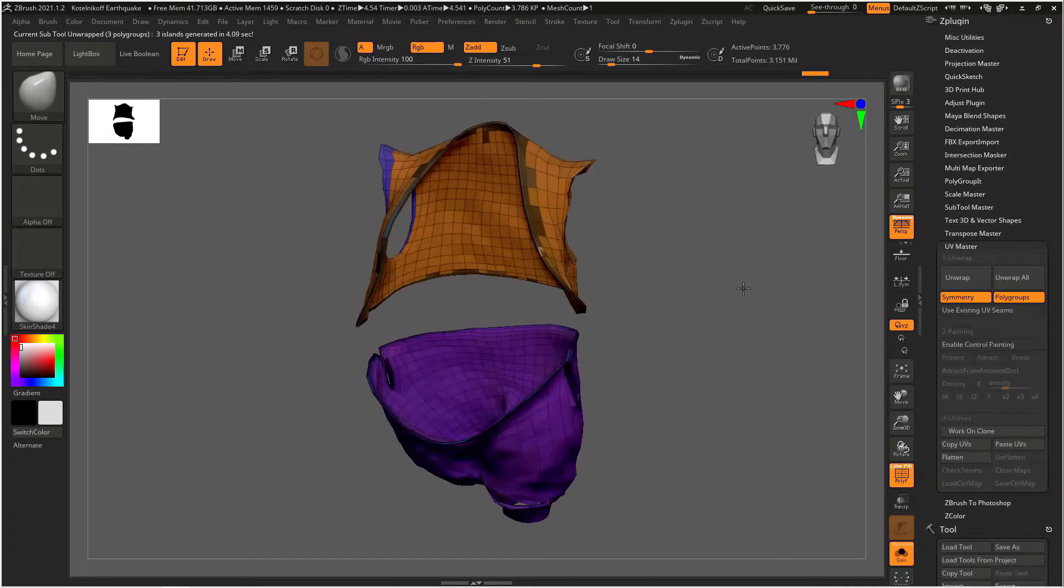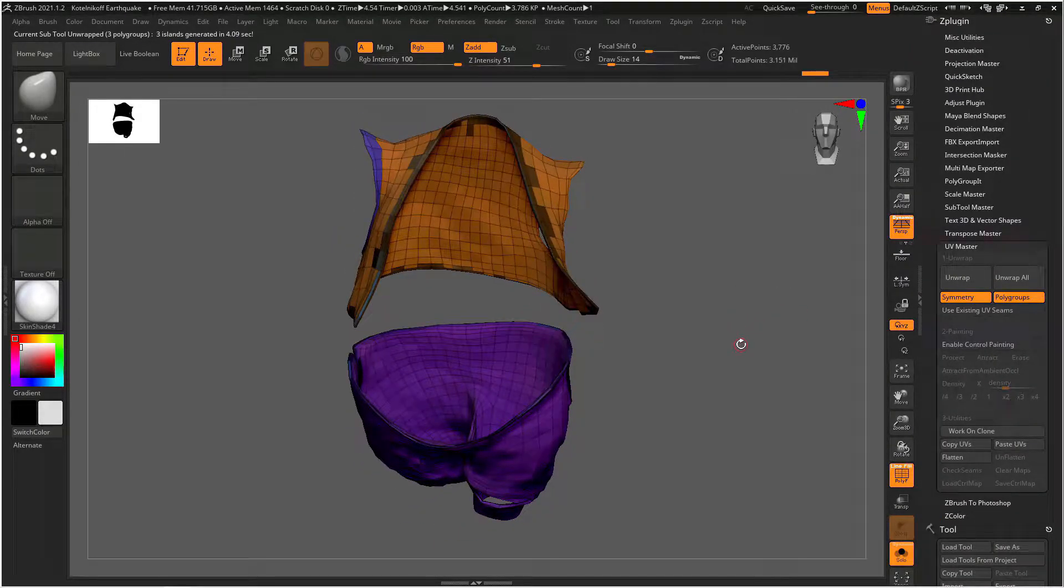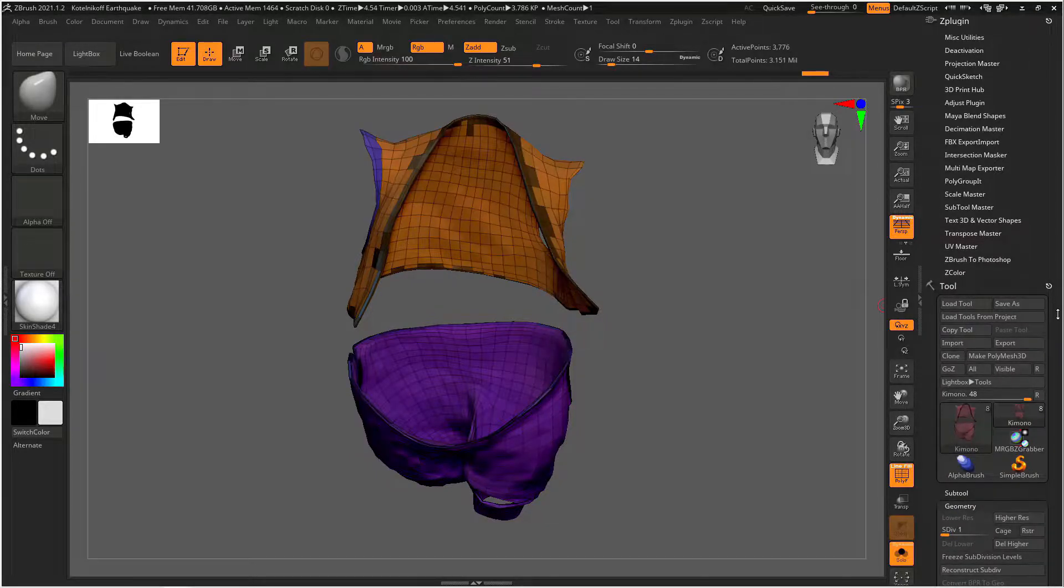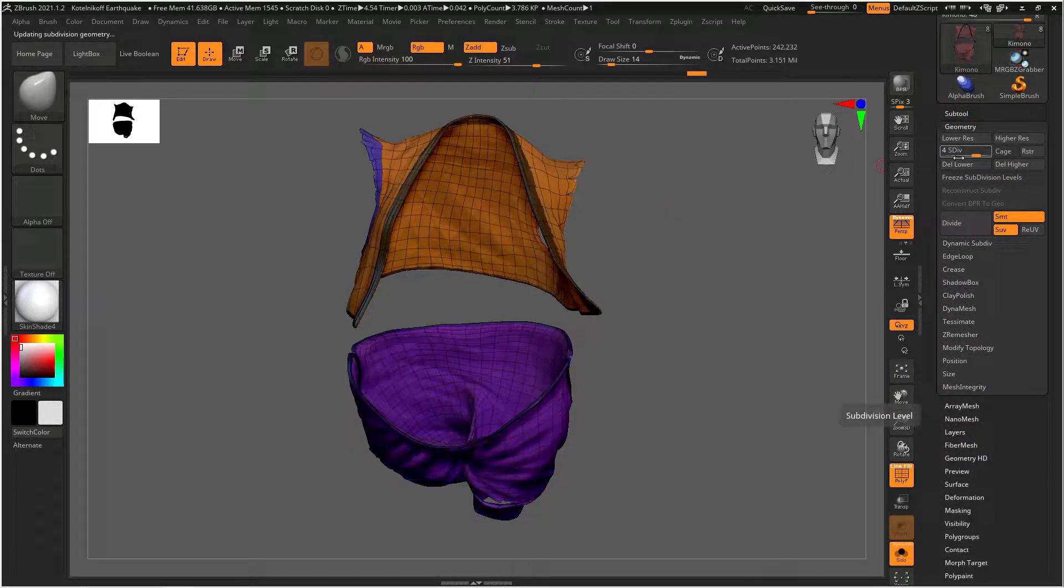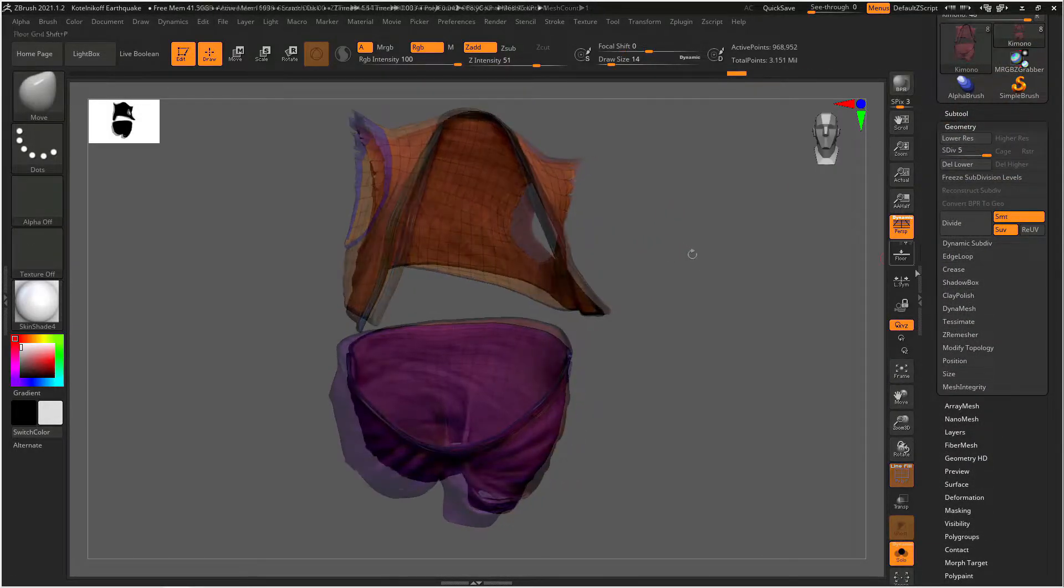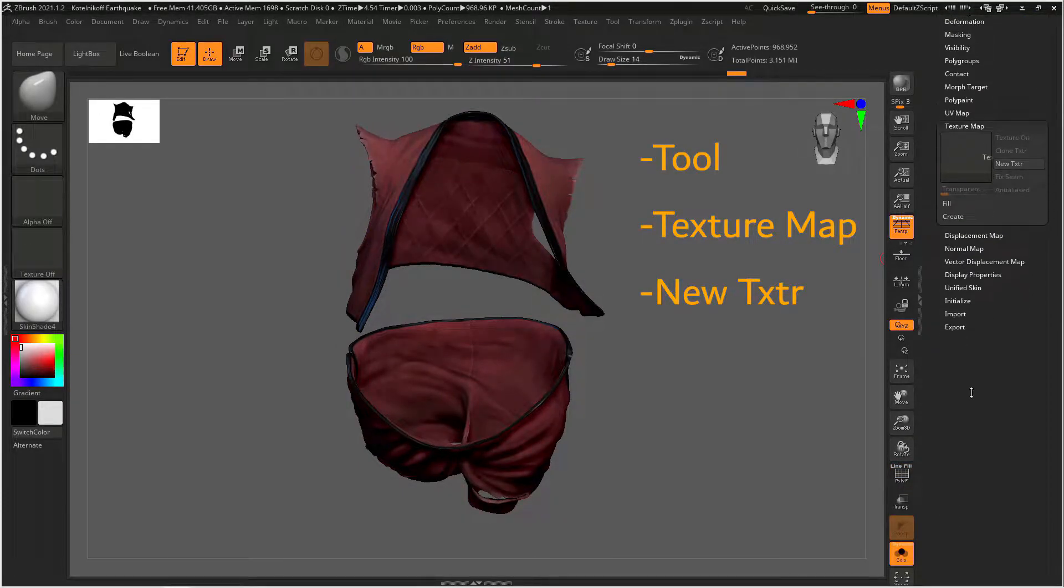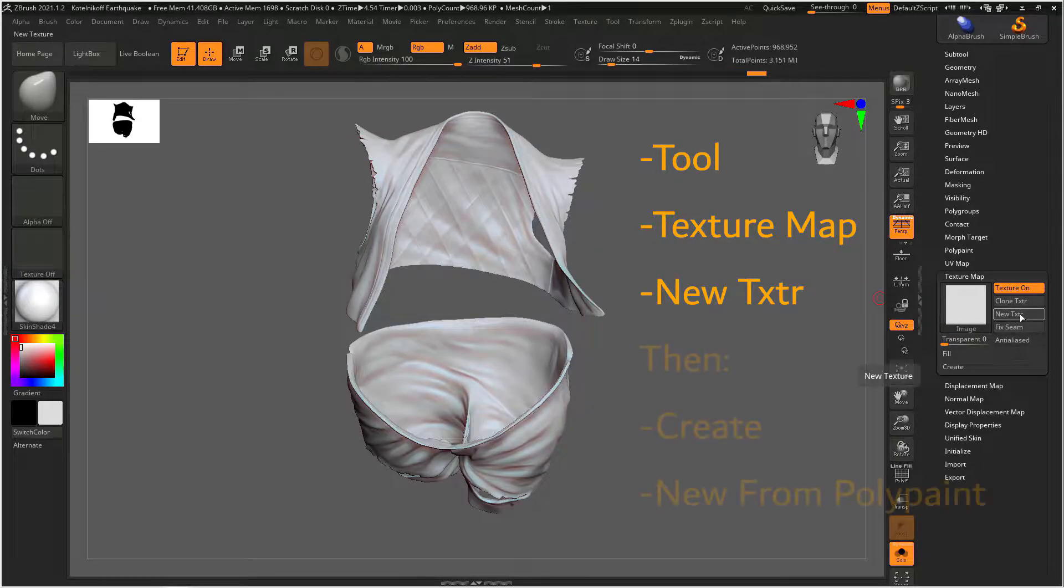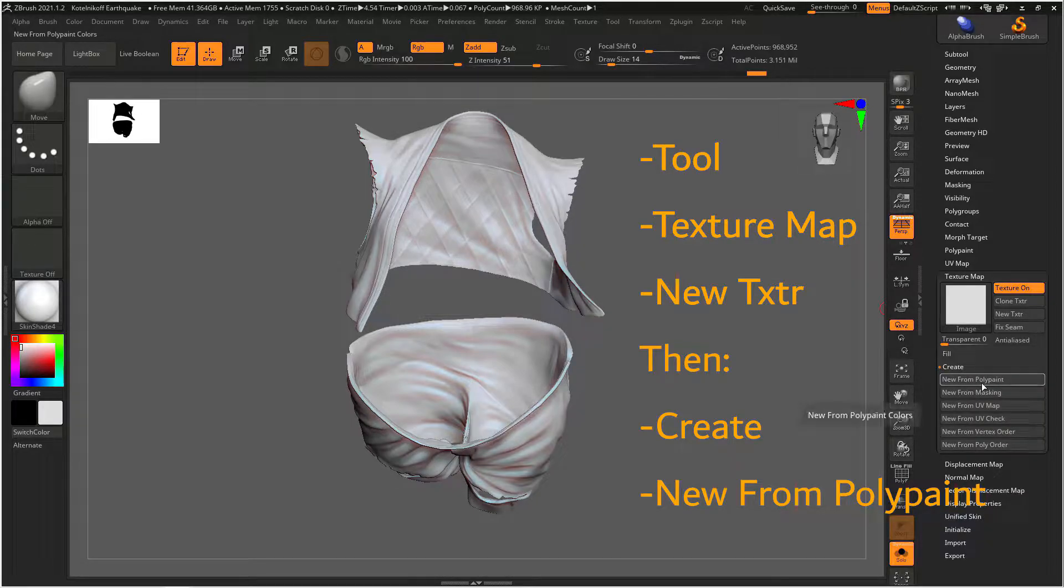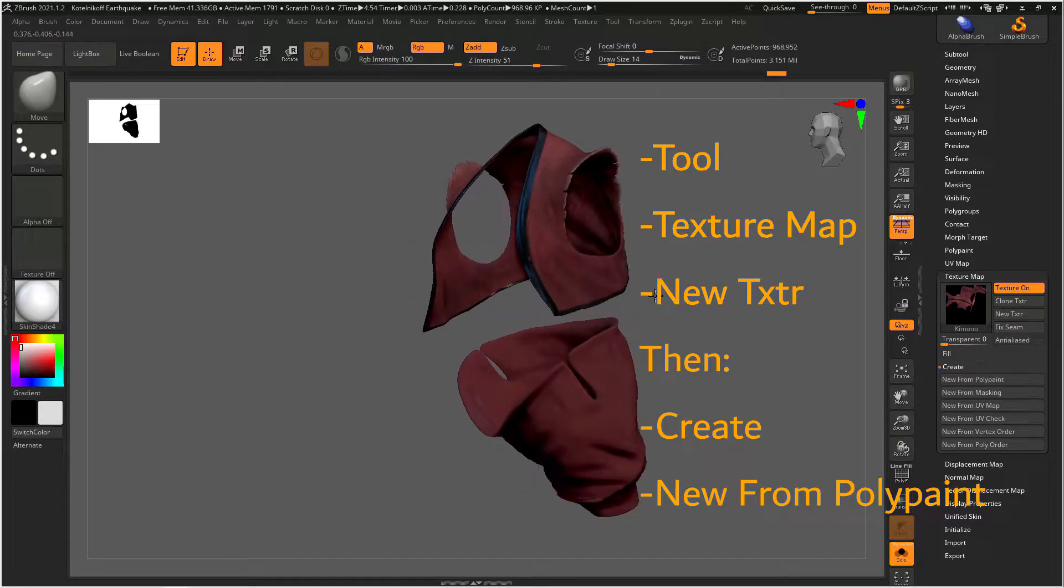So now that we've unwrapped our object we're still on our lowest subdivision level so we need to close UV master and we need to go back to the geometry menu and go back up to our highest subdivision level now. In order to create a texture with our UVs we scroll down on the tool menu and find texture map and then we can click on new texture then if we click on create we can select new from poly paint and this will create a texture using our UVs of our colors and our details on our object.